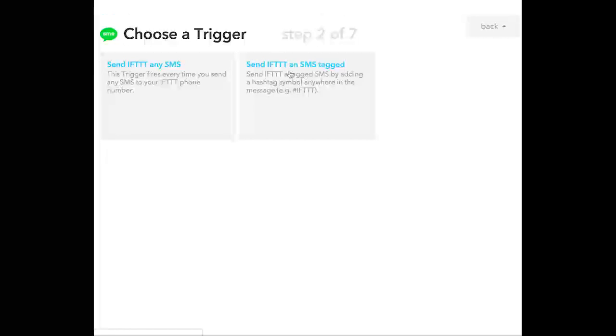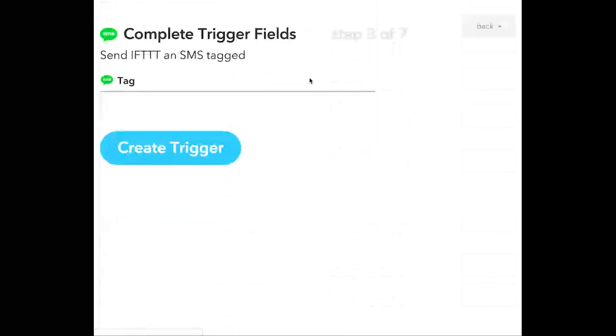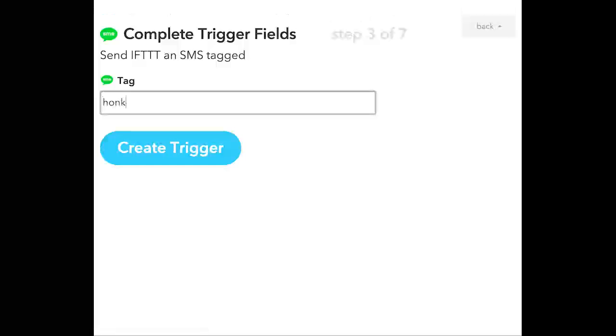With SMS, I'm going to say whenever I send If This Then That an SMS, and I'm going to send an SMS that has the word honk in it. I'm going to create that trigger.